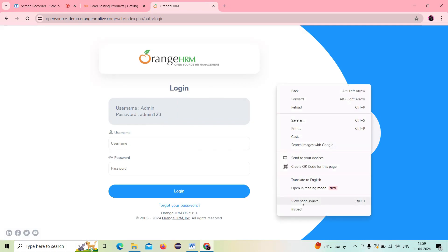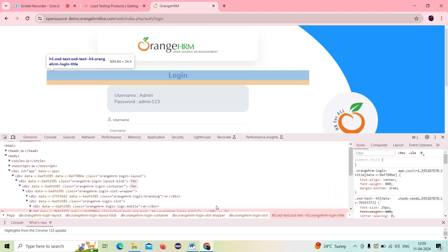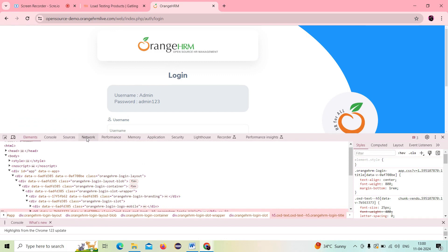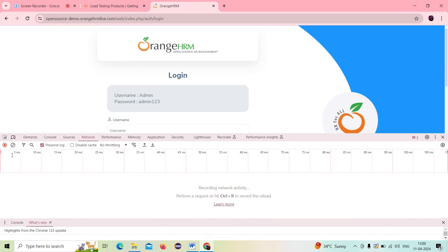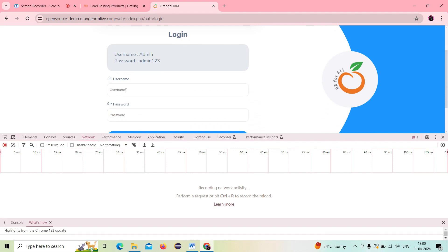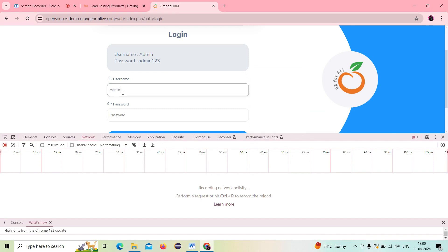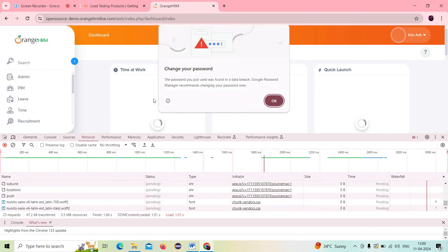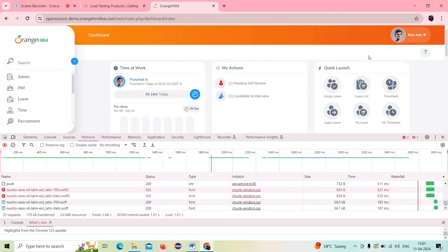I will right-click the application and inspect it. Under the network tab, I click the network tab and there is a record start button. Before that I should apply filters — I click 'preserve log' so that unwanted steps are not recorded. I clear the network log. Then I start recording some functionality: I log in to the OrangeHRM application with username 'admin' and password 'admin123', and click login. All the API calls are being recorded.